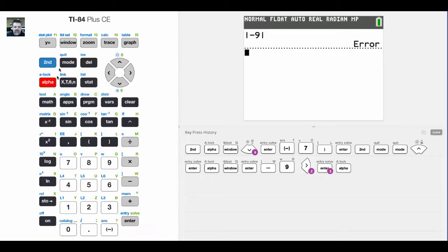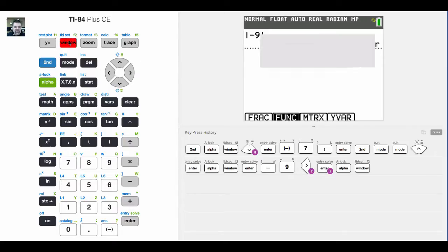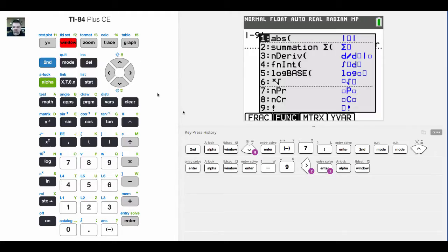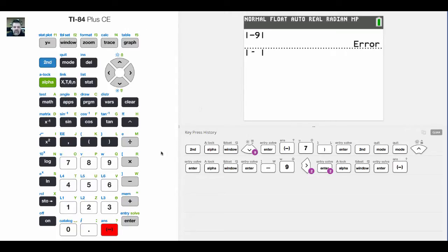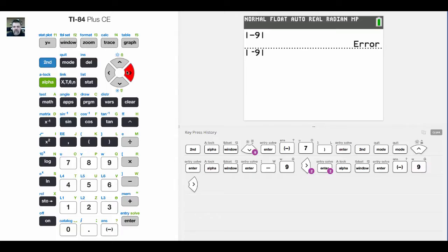I put a minus sign instead of the negative sign. There is a slight difference. So I'm going to choose the absolute value function, and I've got to hit this button. See how the negative sign is a little bit shorter than the minus sign? It does make a difference. I did that on purpose for my students' sake.